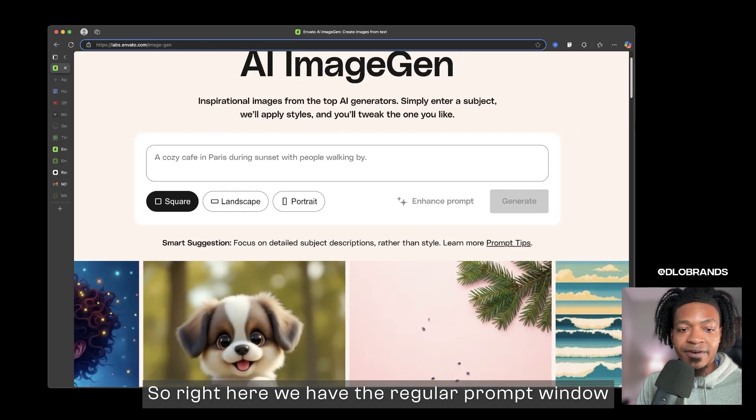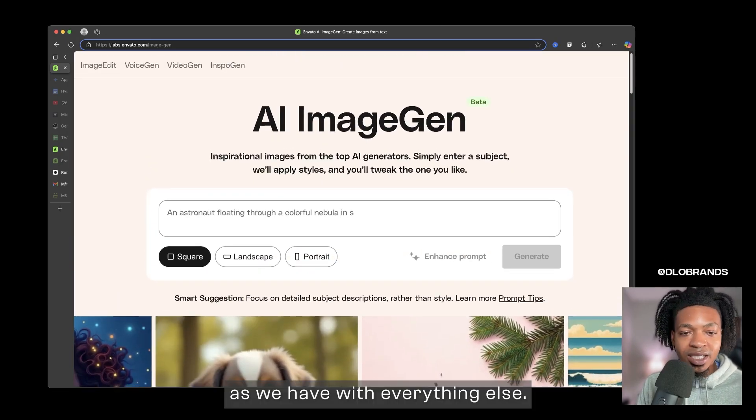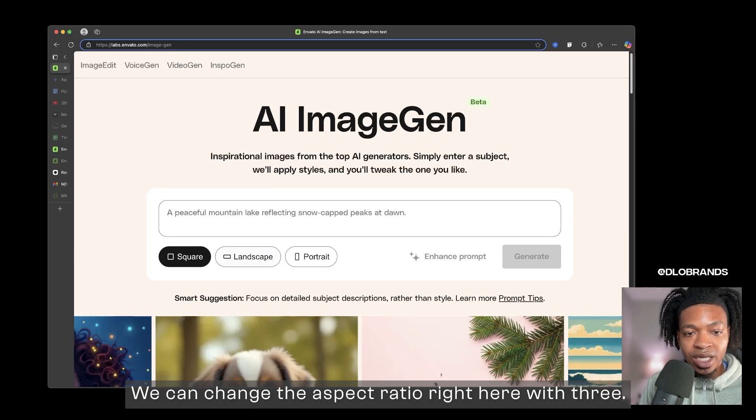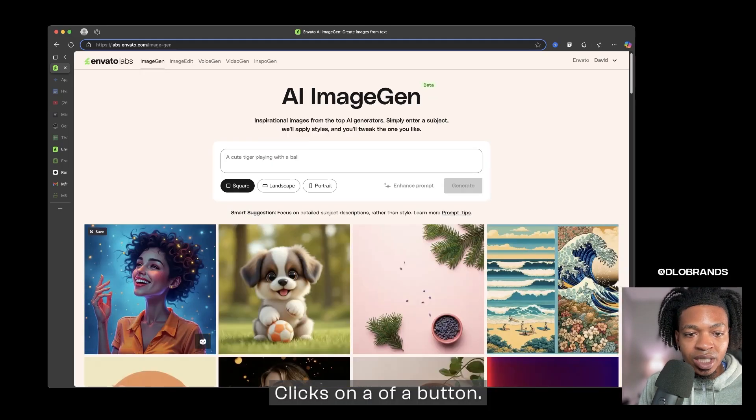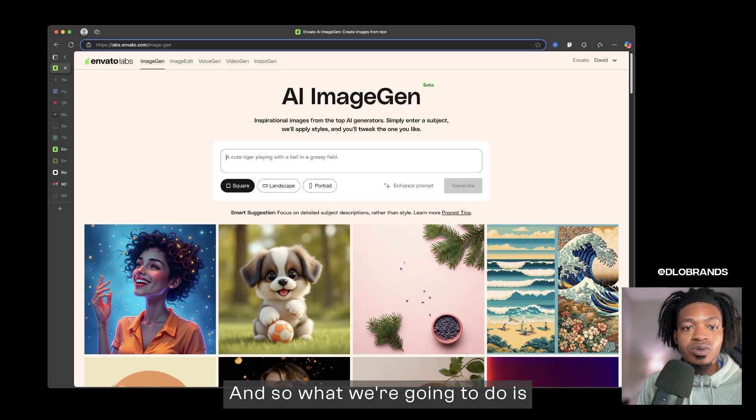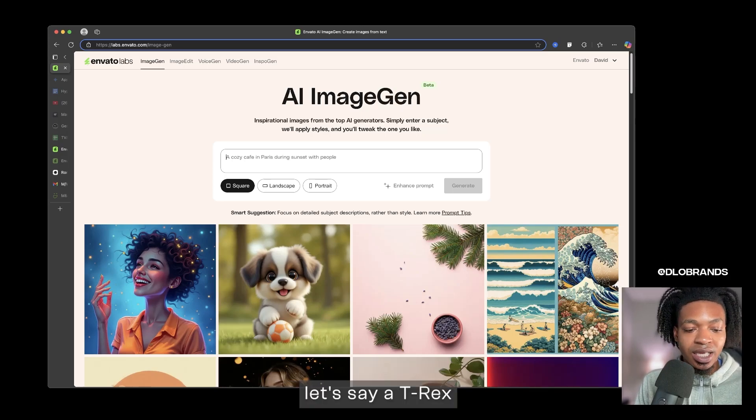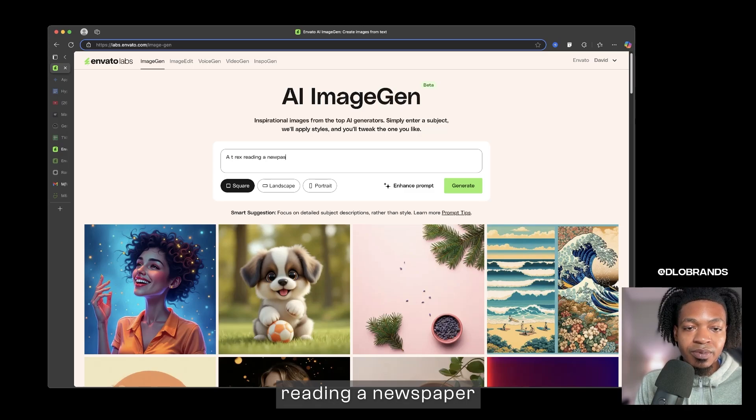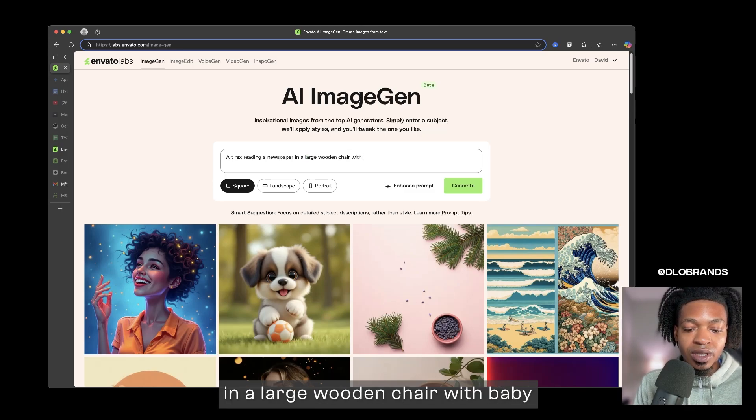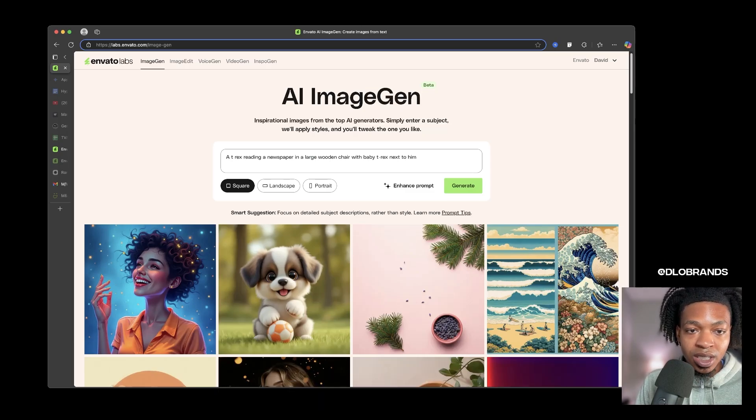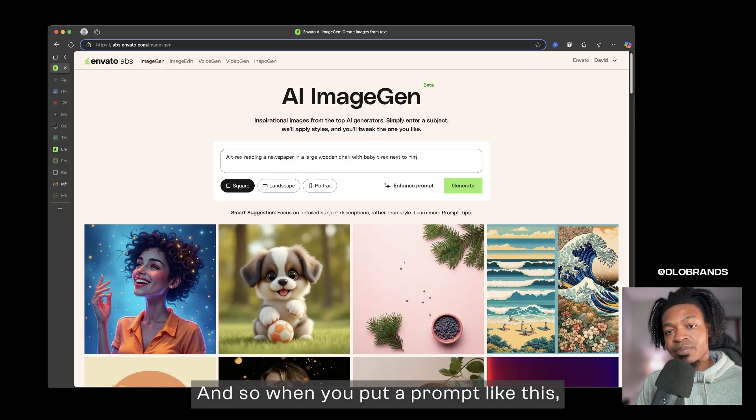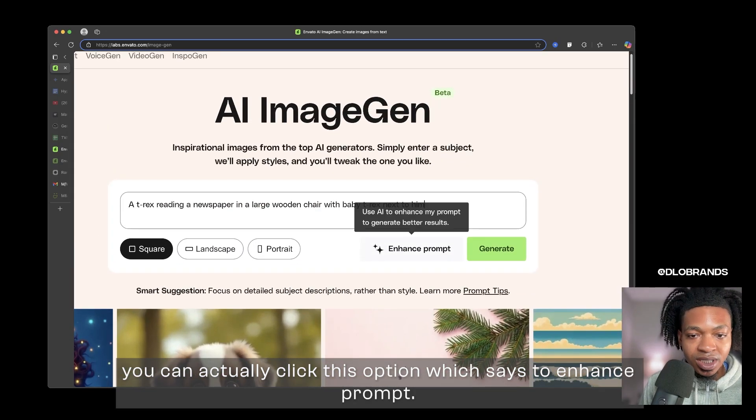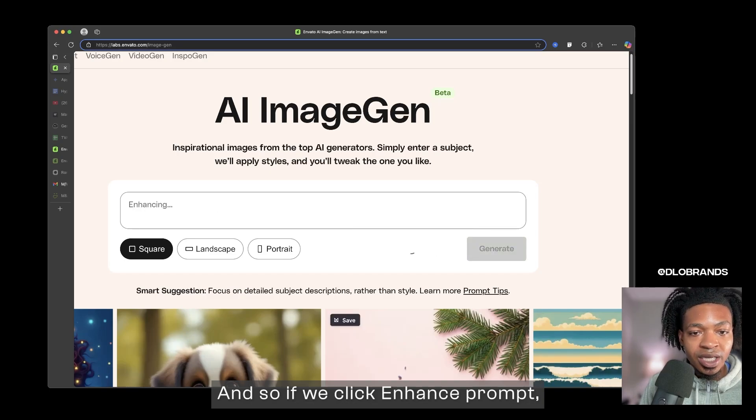Right here we have the regular prompt window as we have with everything else. We can change the aspect ratio right here with three clicks of a button. What we're gonna do is let's say a T-Rex reading a newspaper in a large wooden chair with baby T-Rex next to him.